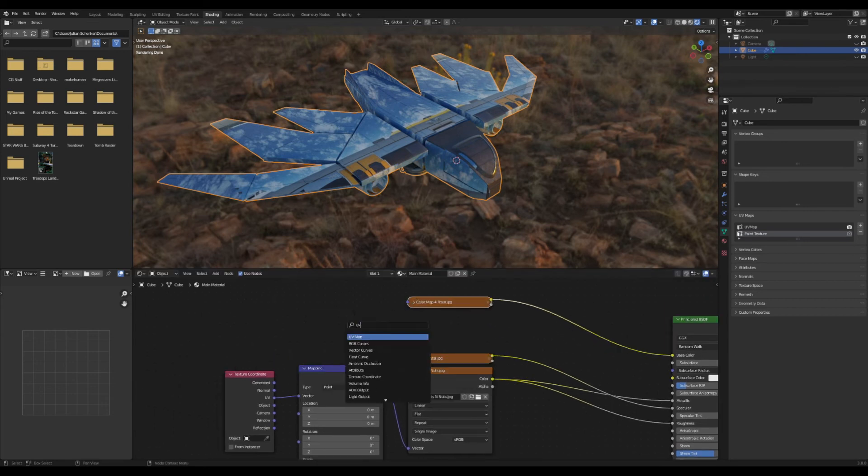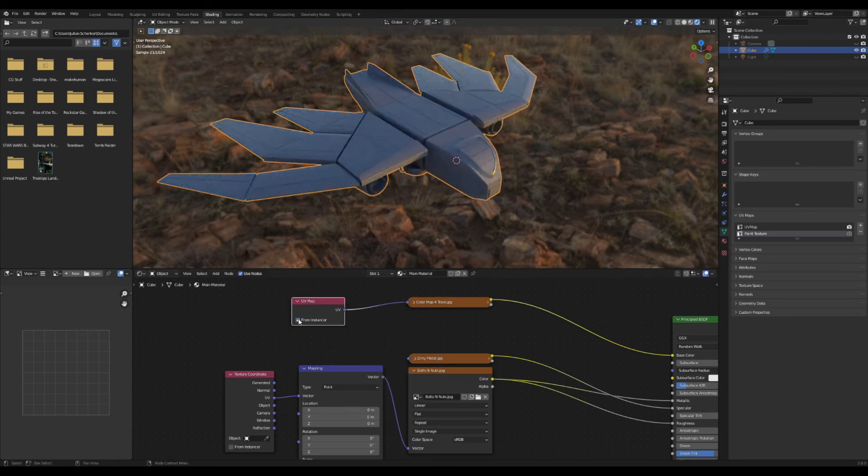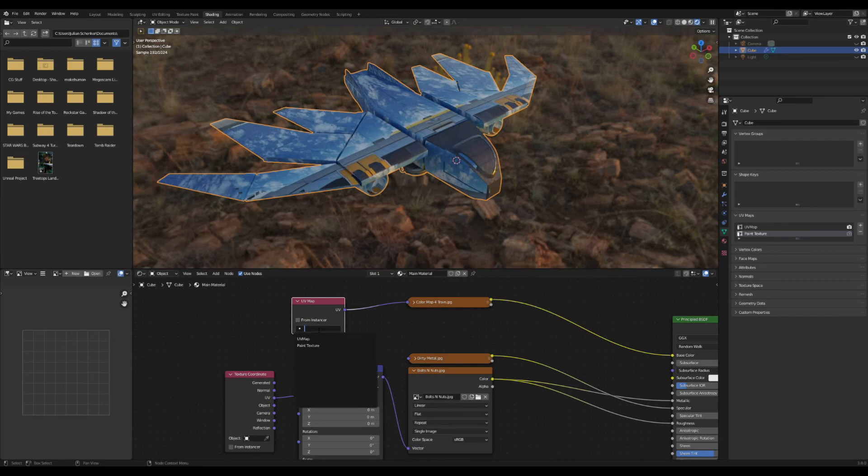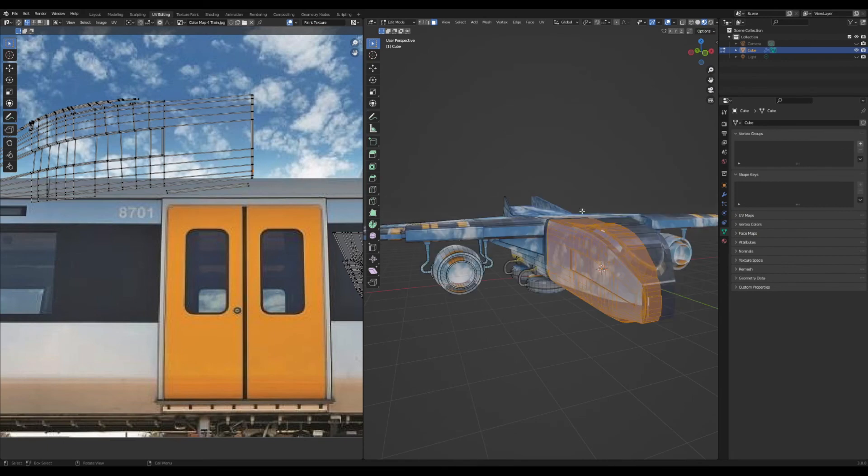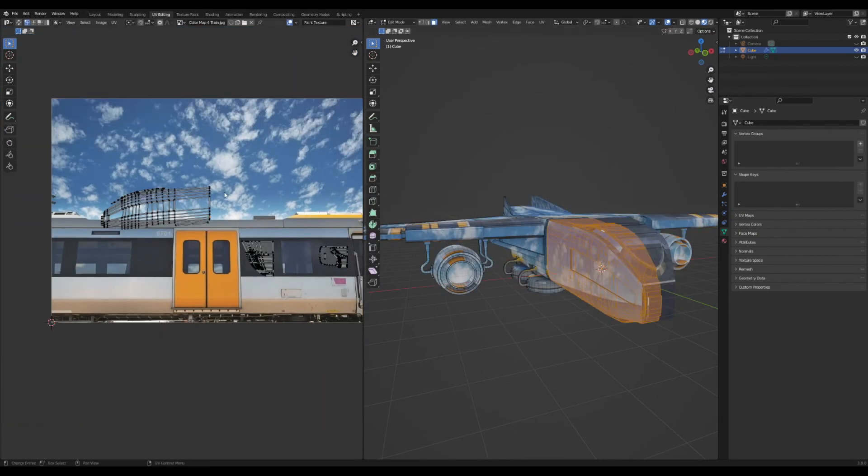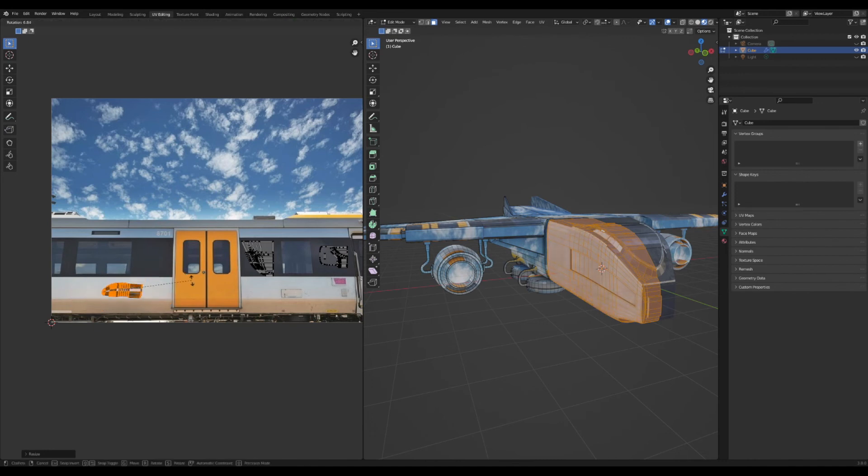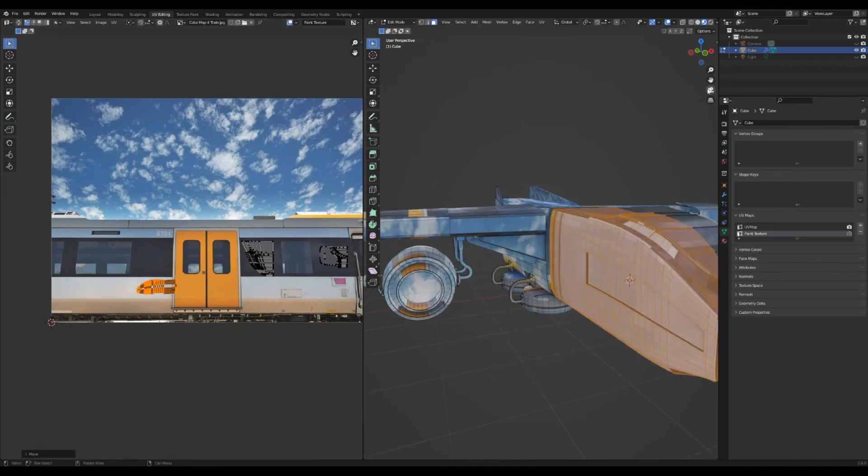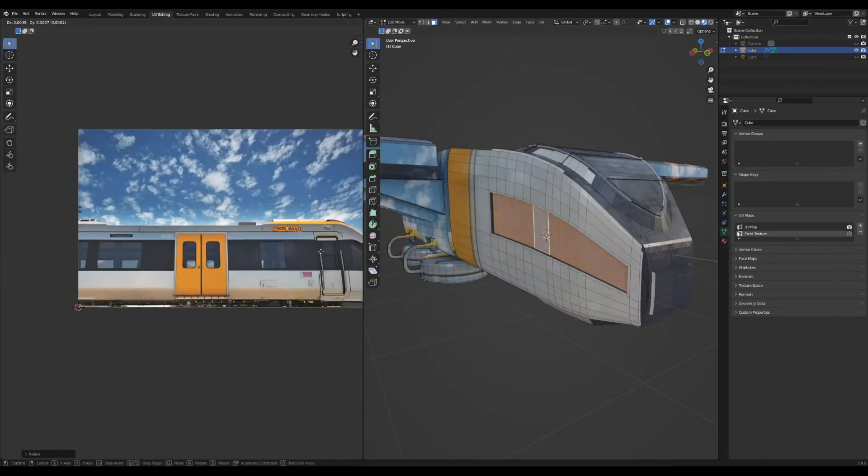I'm going to add in a UV map node which will allow us to select the UV we want to control the paint texture, which will then allow us to move that separately without interrupting the roughness and specular maps. Now we're going to switch this here to the paint texture or whatever you want to name it. And now when we come over here, as long as we have the paint texture selected within the object data properties, we'll be able to move around these and it will not affect the specular.